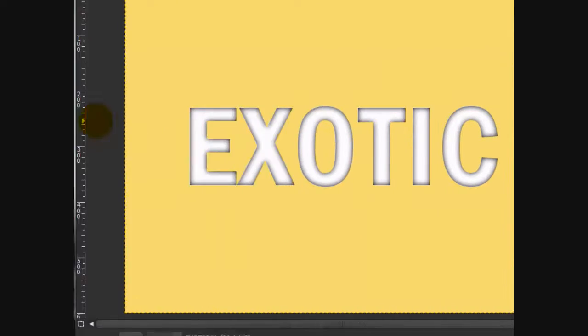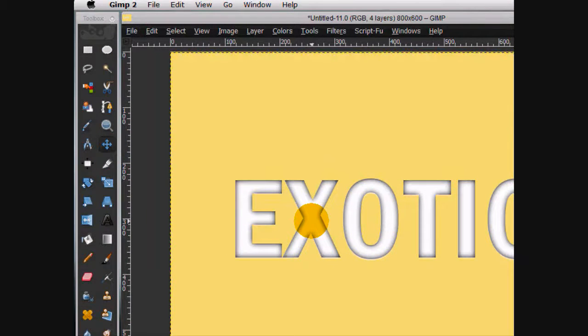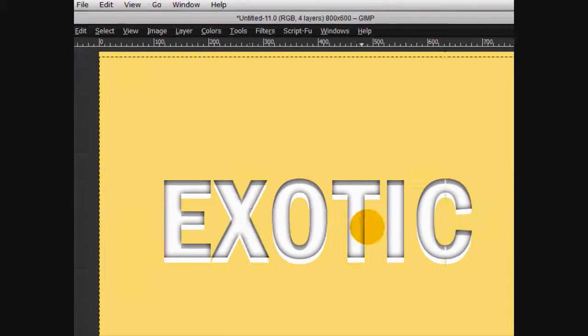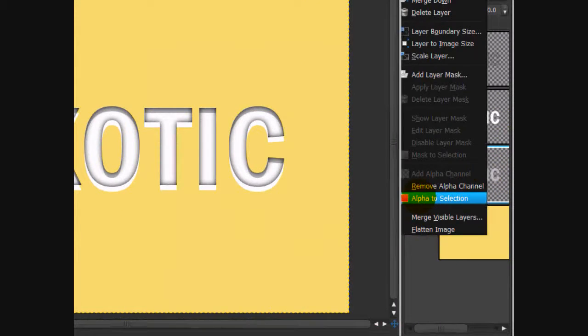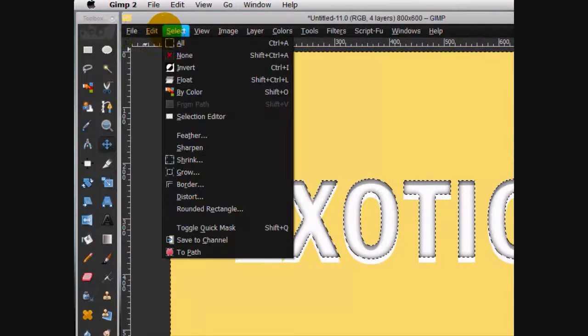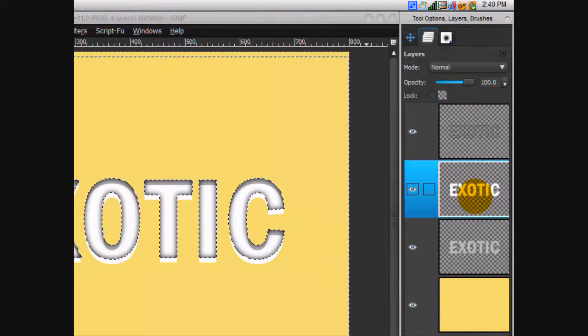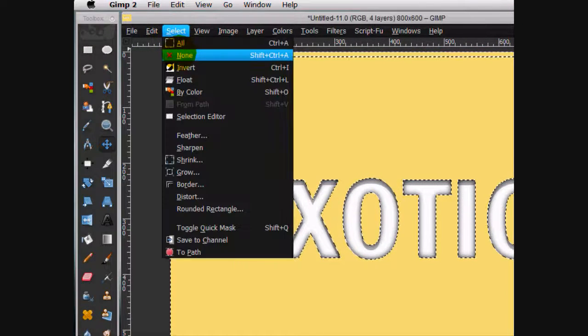Now what we're going to do is go to our white layer, click on it and move it down a bit revealing the gray layer. I think that is just about good. Alpha to selection the gray layer. Click select invert. Select your white layer and click delete. You can select none.